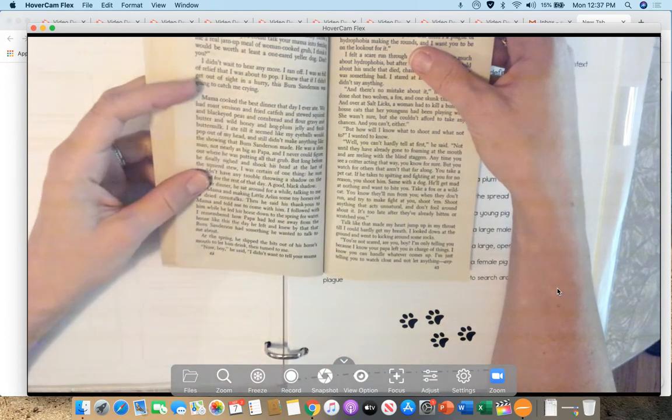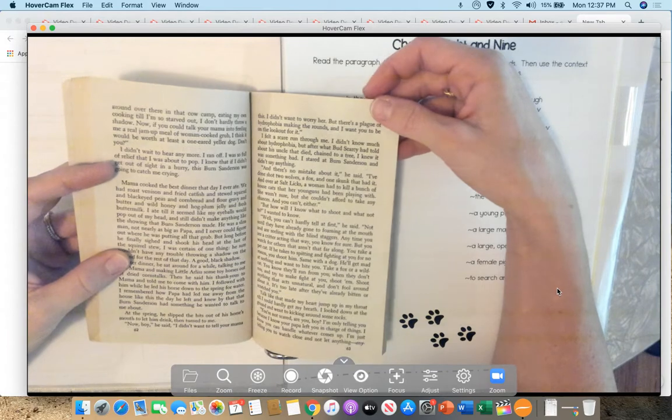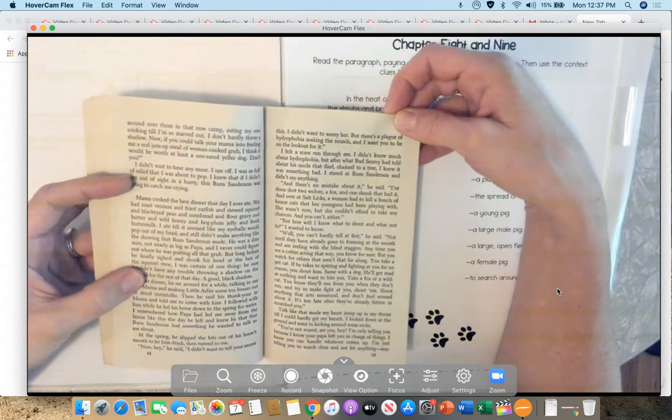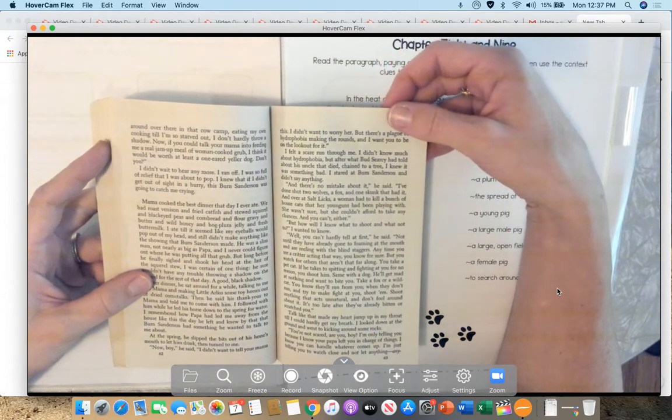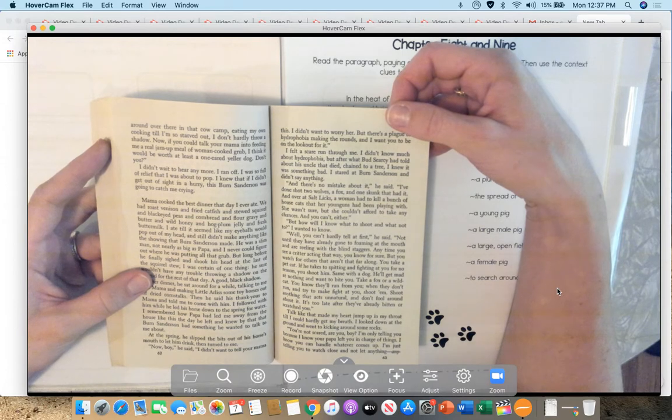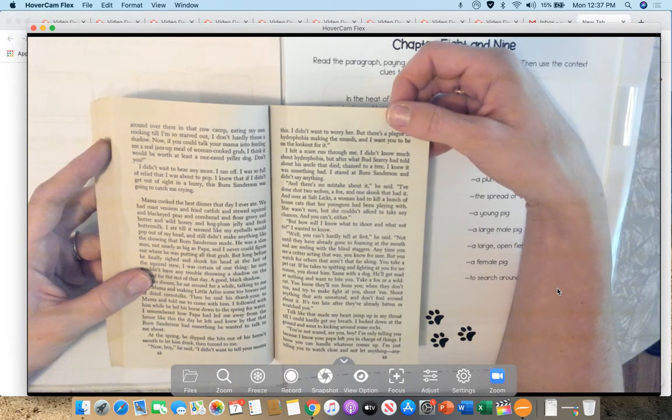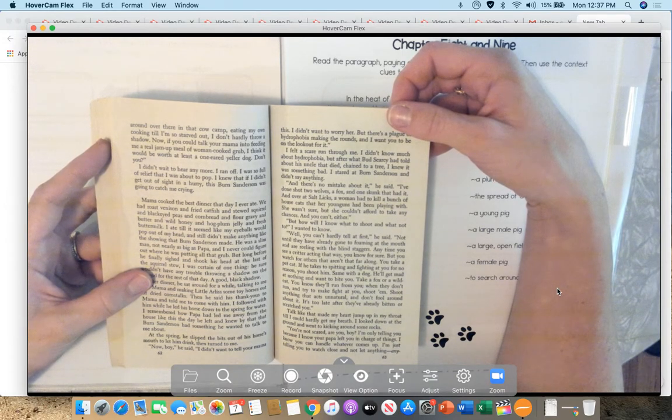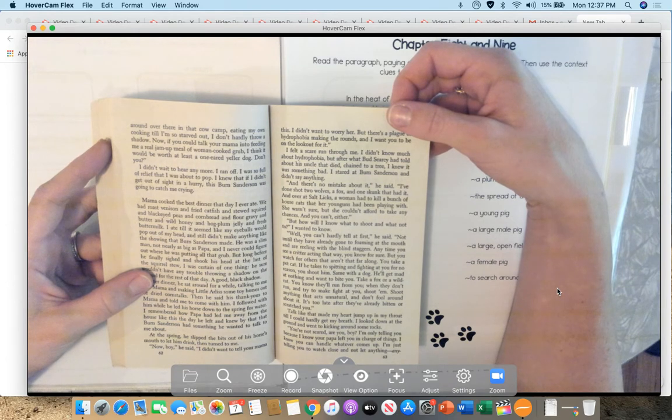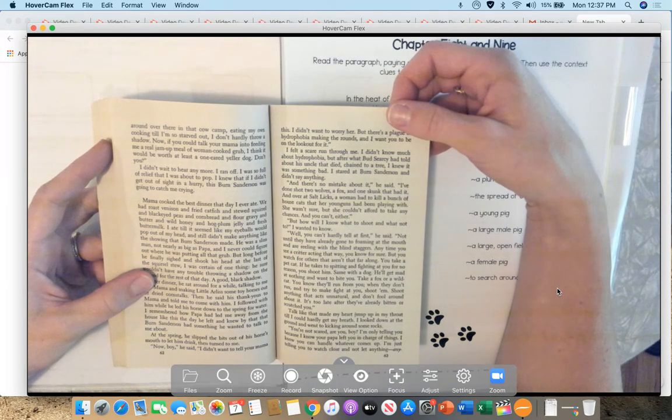Now, boy, he said, I didn't want to tell your mama this. I didn't want to worry her, but there's a plague of hydrophobia making the rounds, and I want you to be on the lookout for it. I felt a scare run through me. I didn't know much about hydrophobia, but after what Bud Searcy had told me about his uncle that died chained to a tree, I knew it was something bad. I stared at Burn Sanderson and didn't say anything.